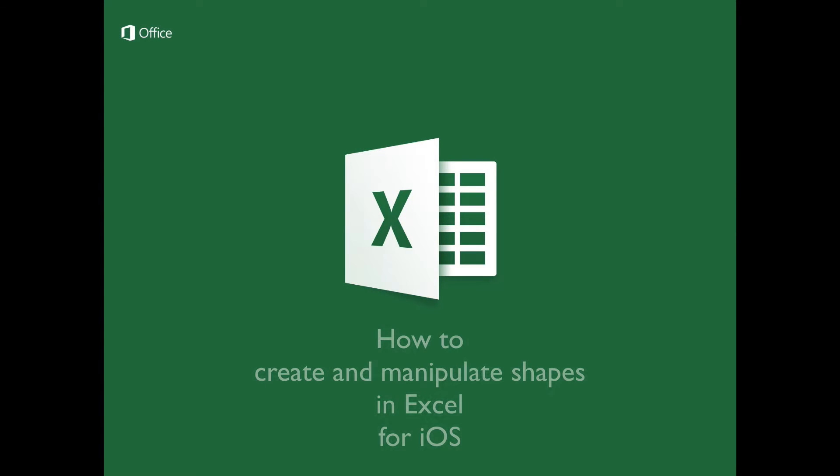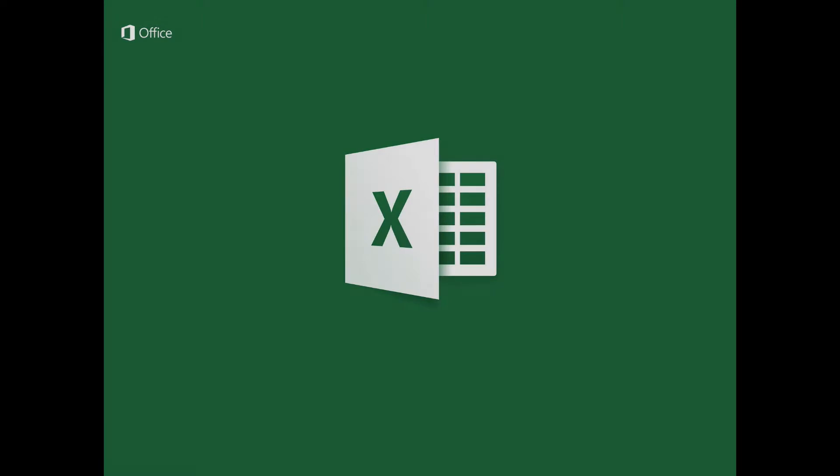How to create and manipulate shapes in Excel for iOS. In this tutorial, you will learn to find, create and manipulate the shapes available for use in Excel for iOS.